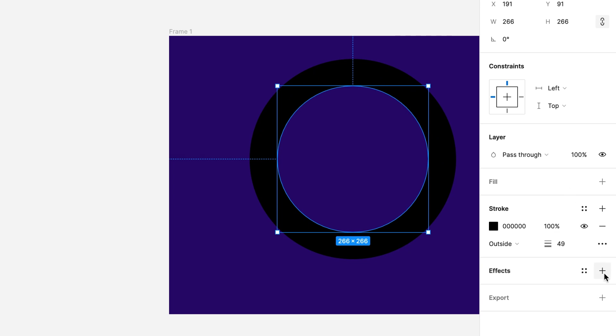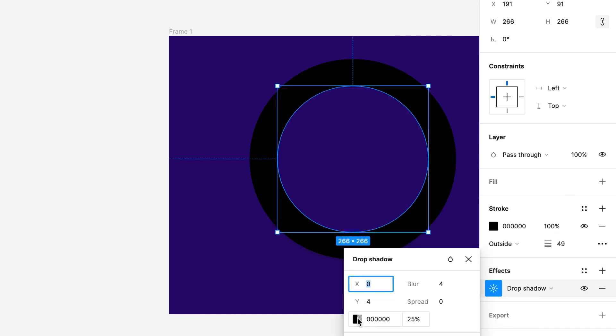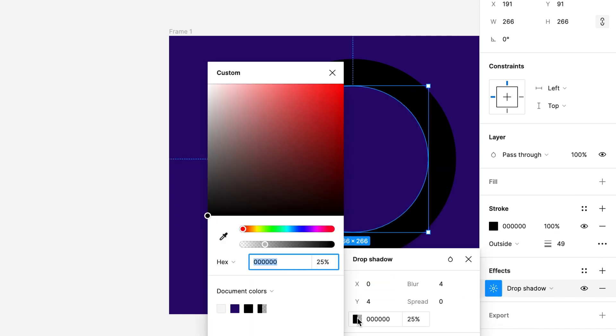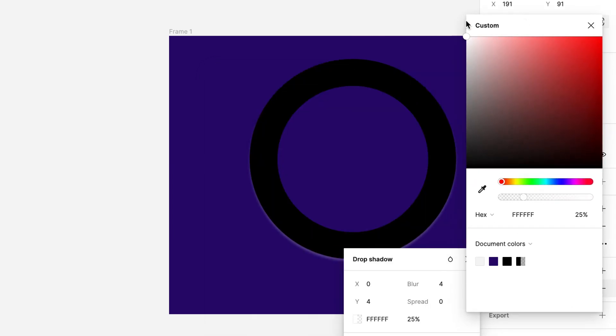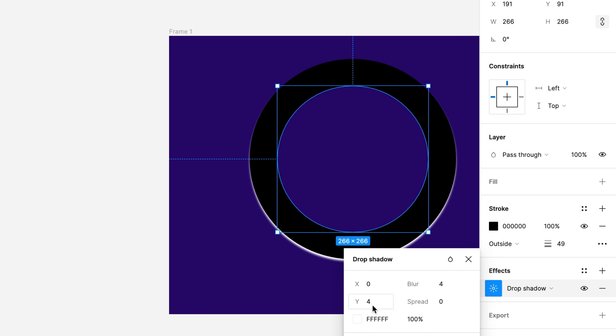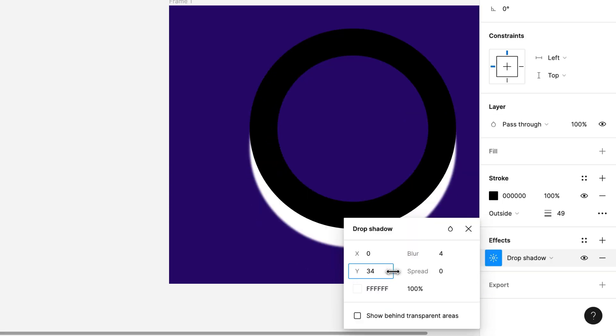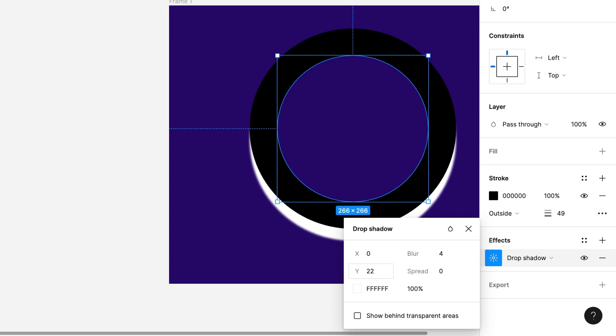I will add an effect. The effect will be inner shadow. The y-axis will be like 22 and blur will be 45.